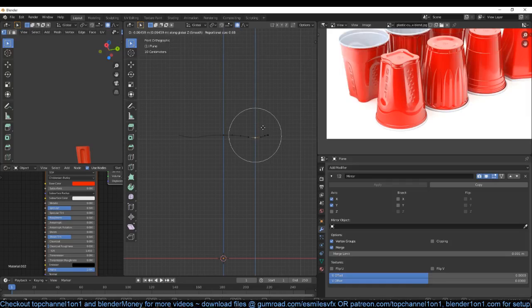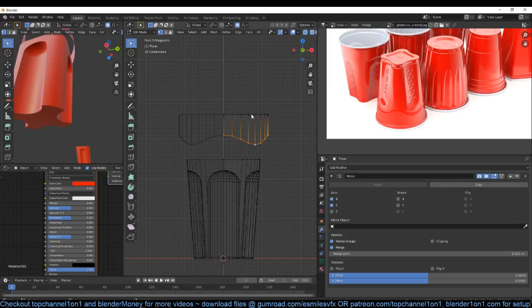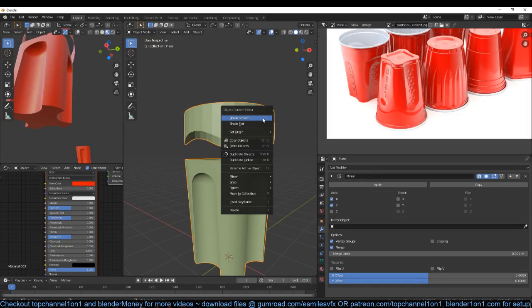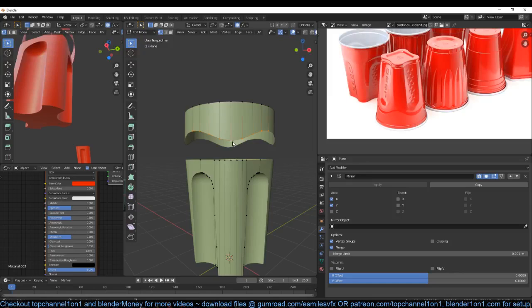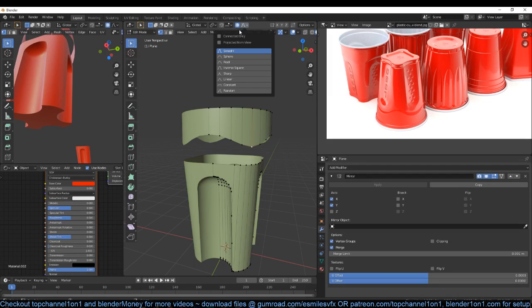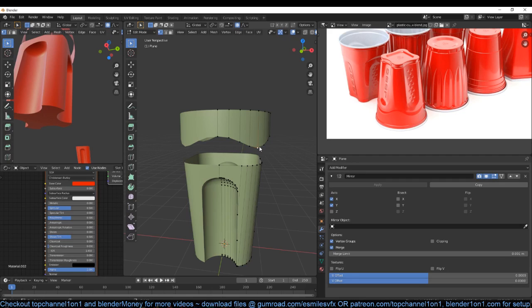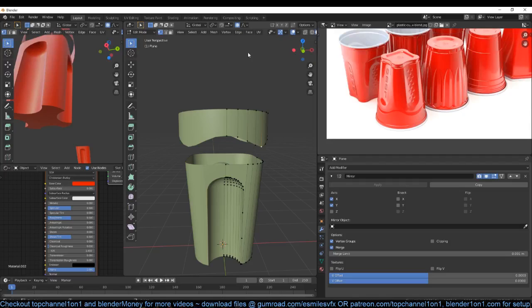Push it down until we get that wave pattern like that. Now when you use proportional editing with other parts of the mesh hidden, those parts will not be affected by the proportional editing. Let me just shade smooth here — you can see now we get that pattern. As I was saying, if you hide parts of the mesh and use proportional editing, the hidden vertices or hidden polygons will not be affected by that falloff.